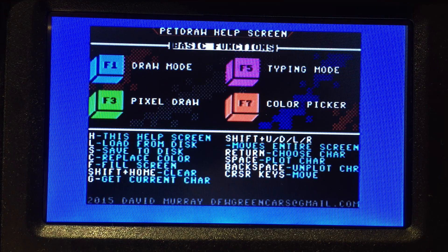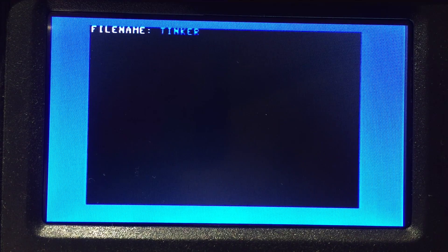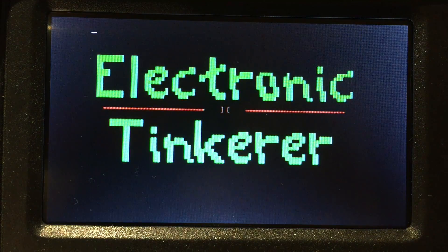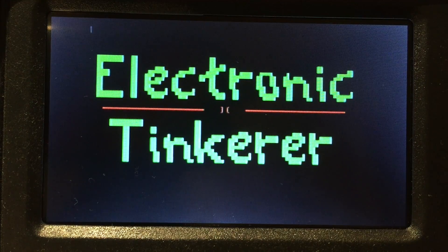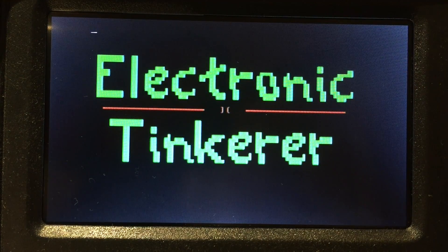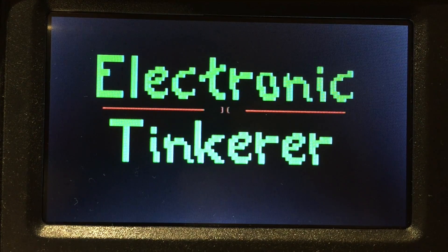Now that the program is loaded, let's load up one drawing I did this morning. Now that we're in draw mode, I can load up the file name. I did my logo, and I think it turned out really well, except I did end up running out of room. So there is no S on electronics.